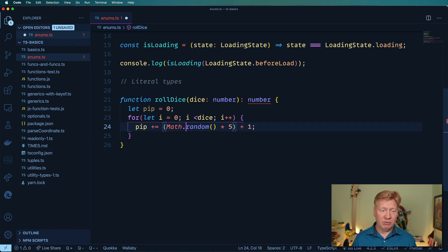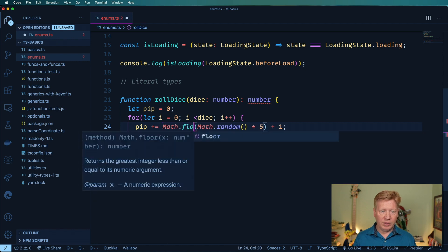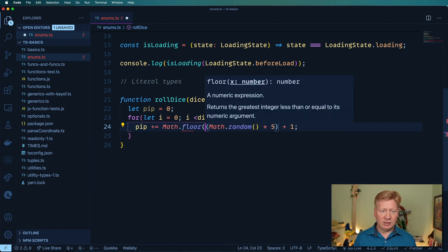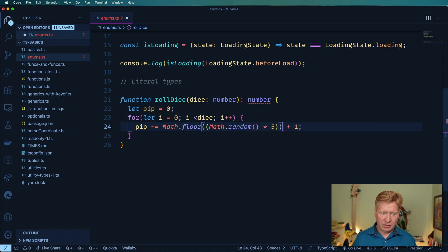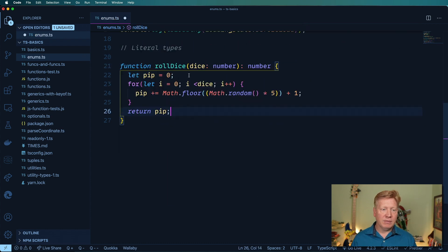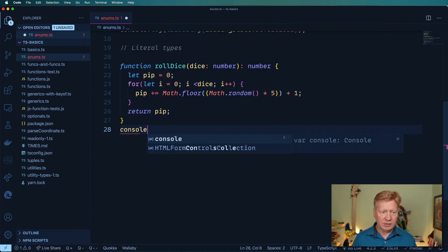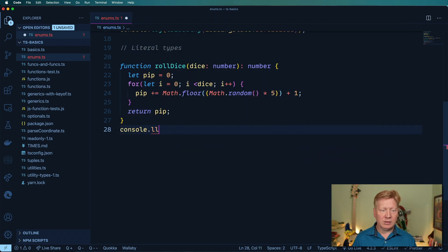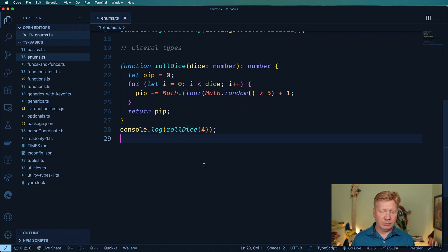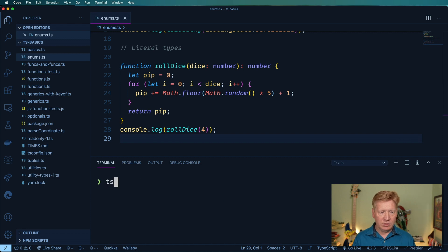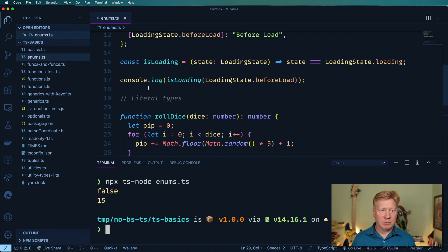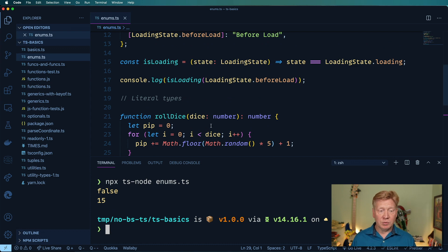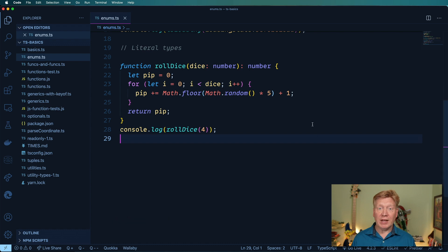And I think that's actually probably going to do the right thing. So let's return that. And then we'll do a console log. I'm going to roll dice for four dice. And let's do a test on this. Let's do npx ts node and then do our enums. And we get false, which comes out here for our is loading state. And then 15, which would be four times some random number on those dice. That's great.